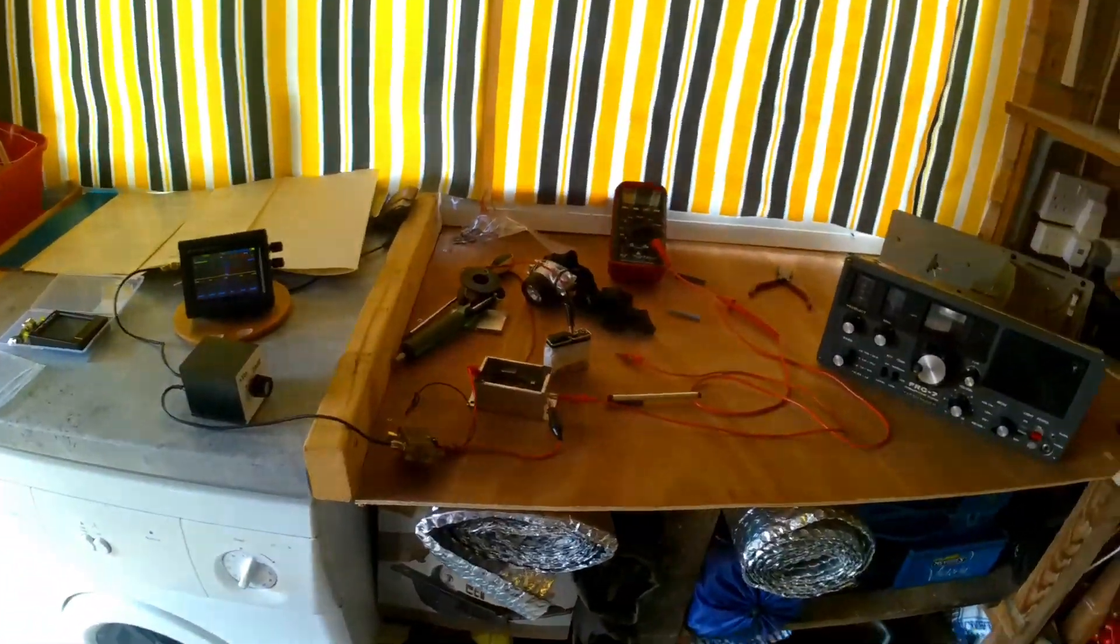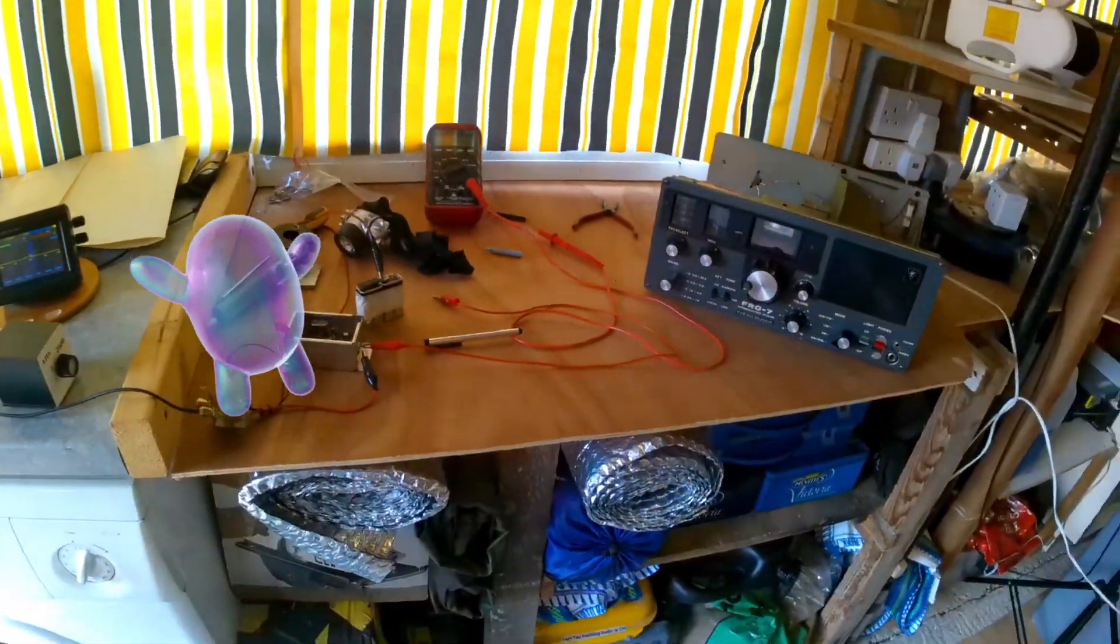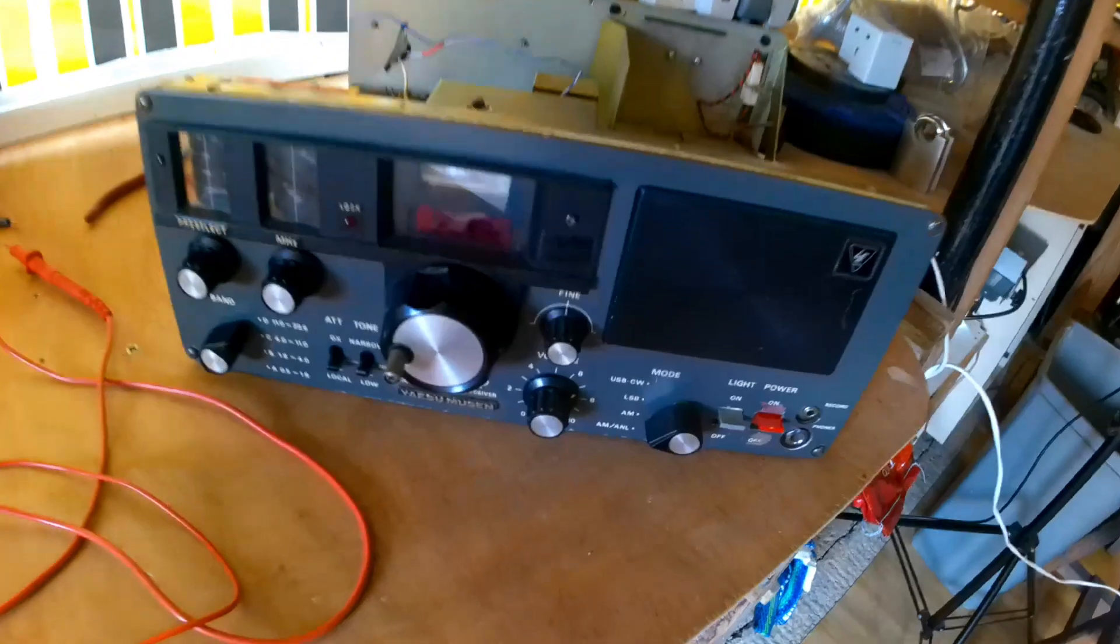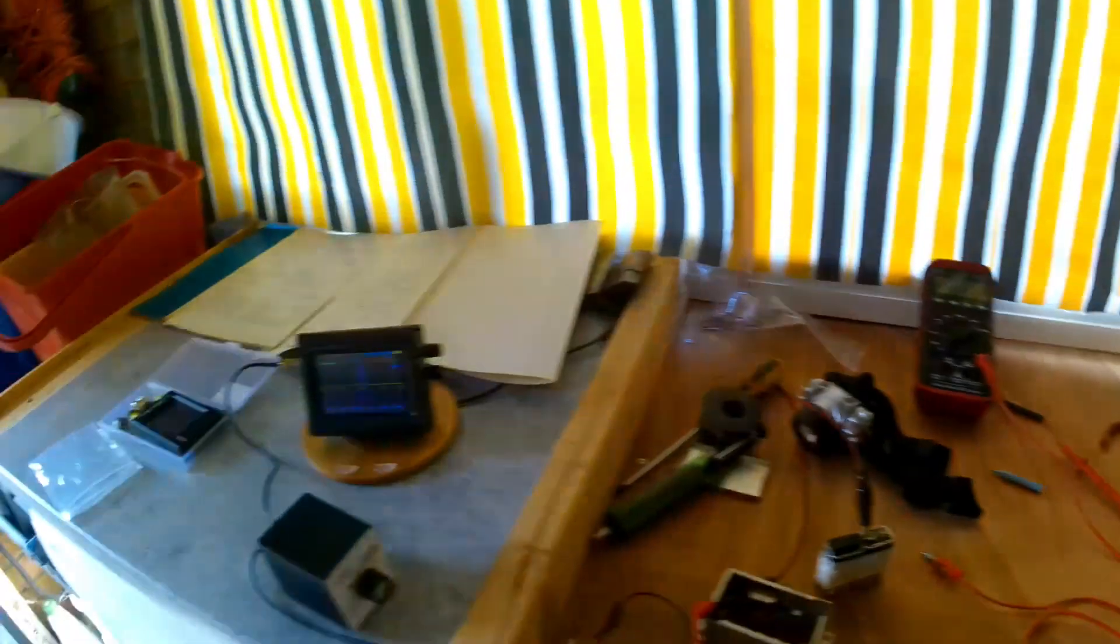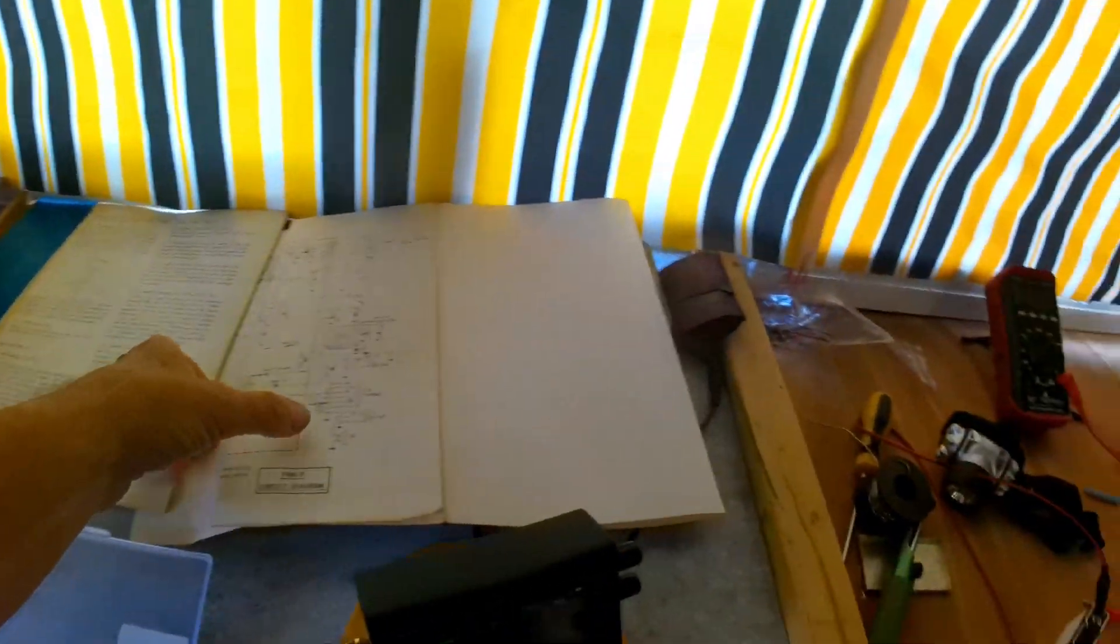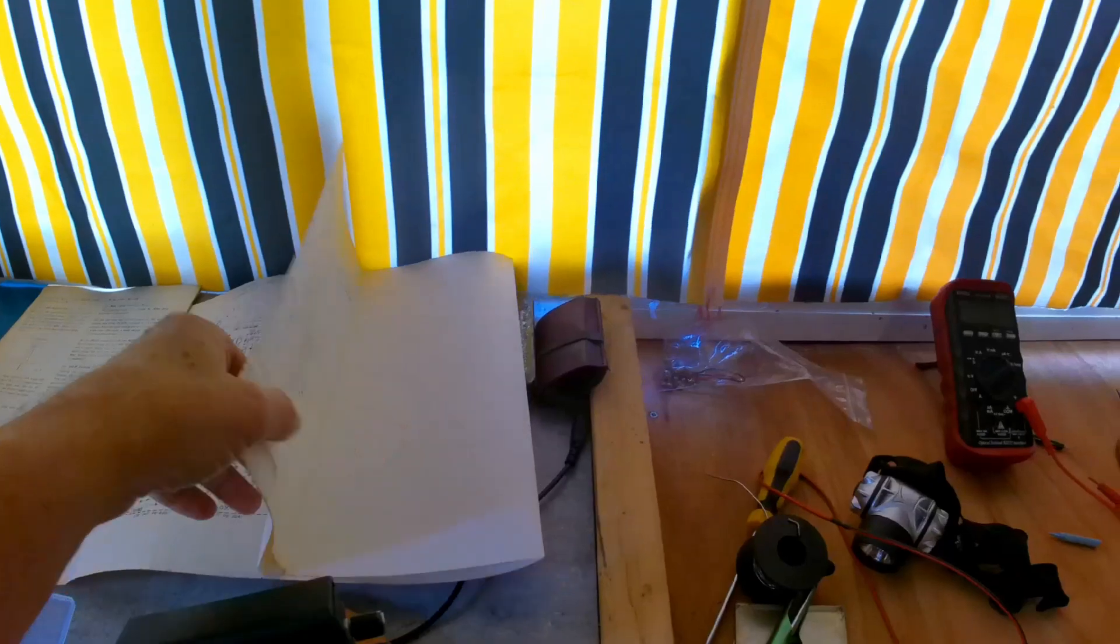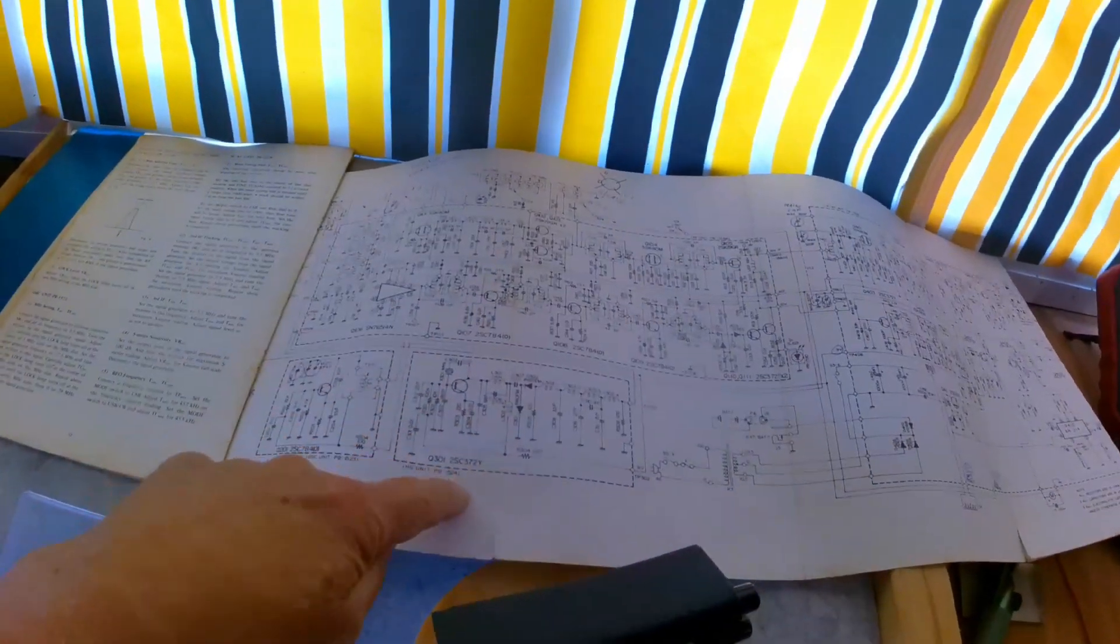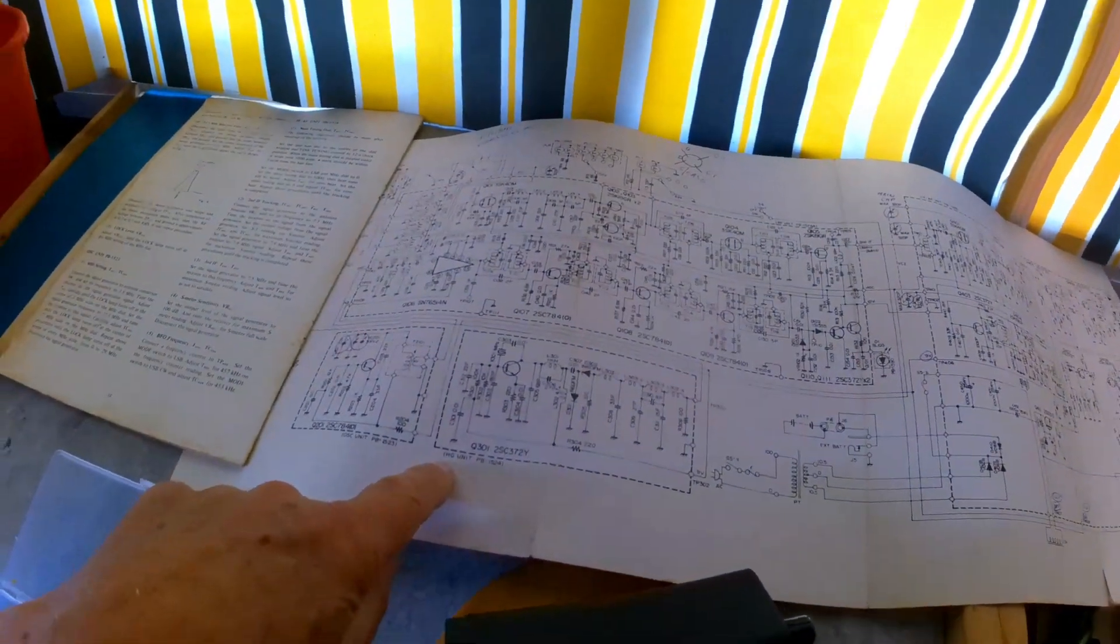Hi YouTubers, it's George. I'm in the garage and I'm having another go at the FRG-7. I thought I'd do some work checking a few things. Now currently I'm looking at this...